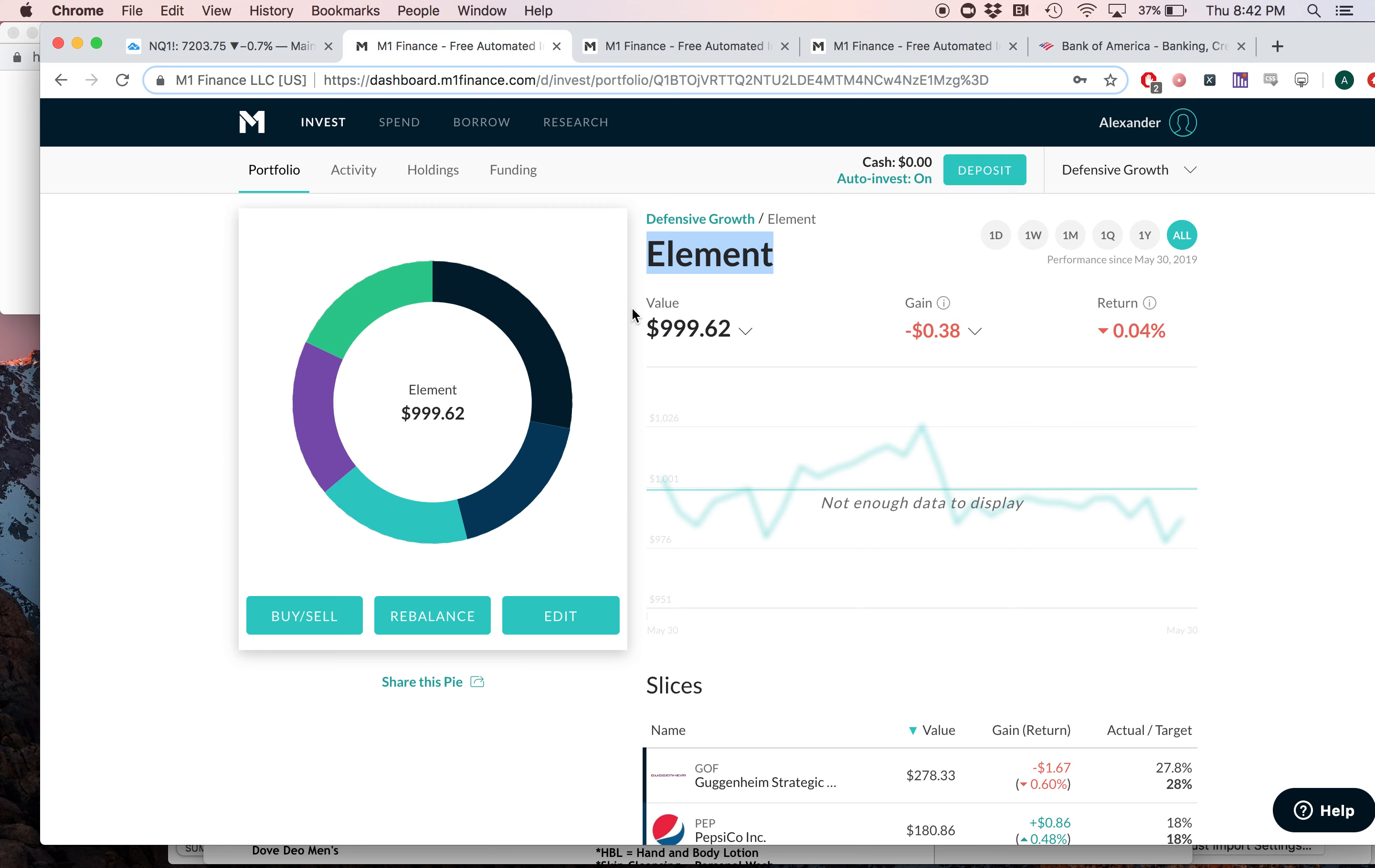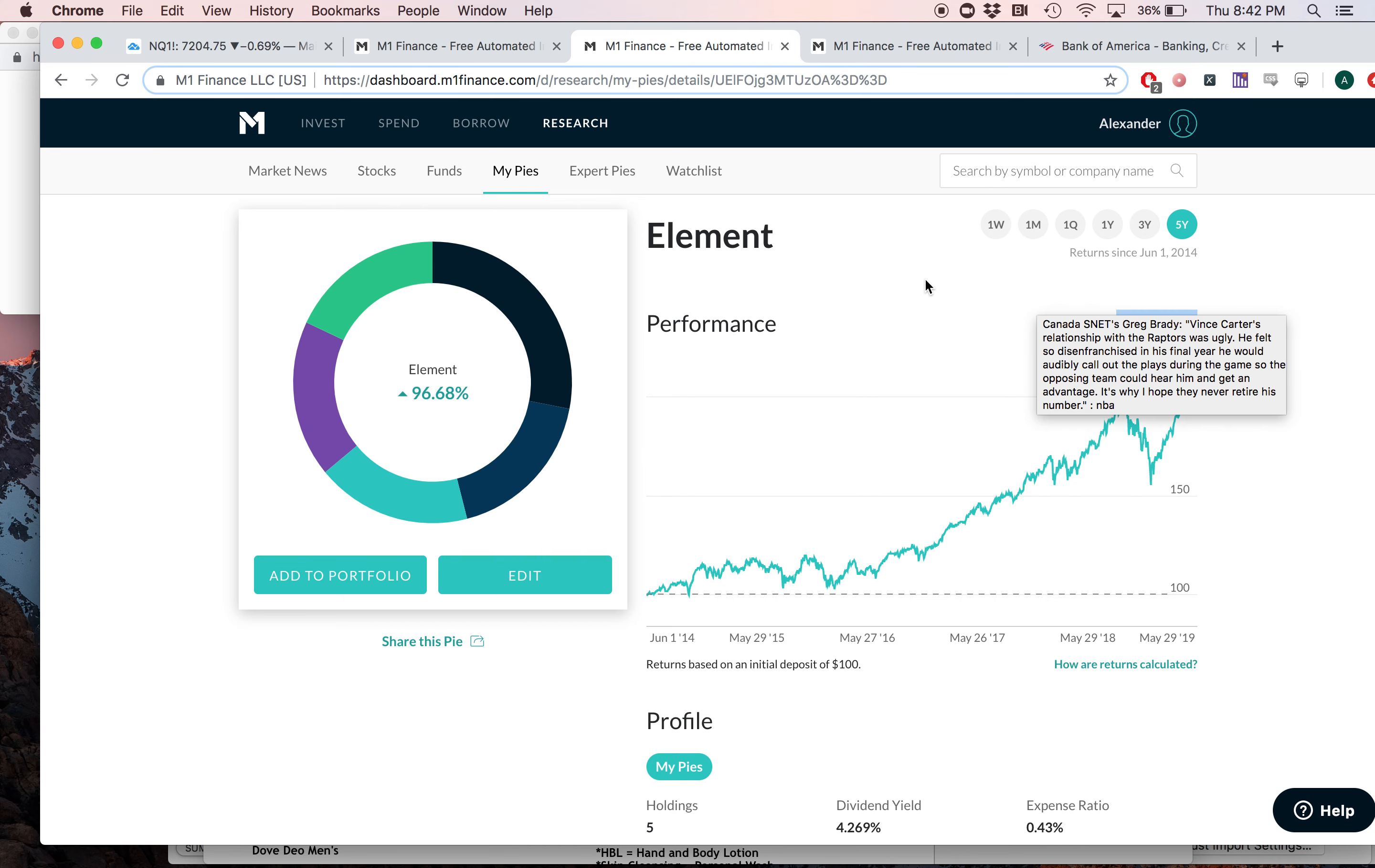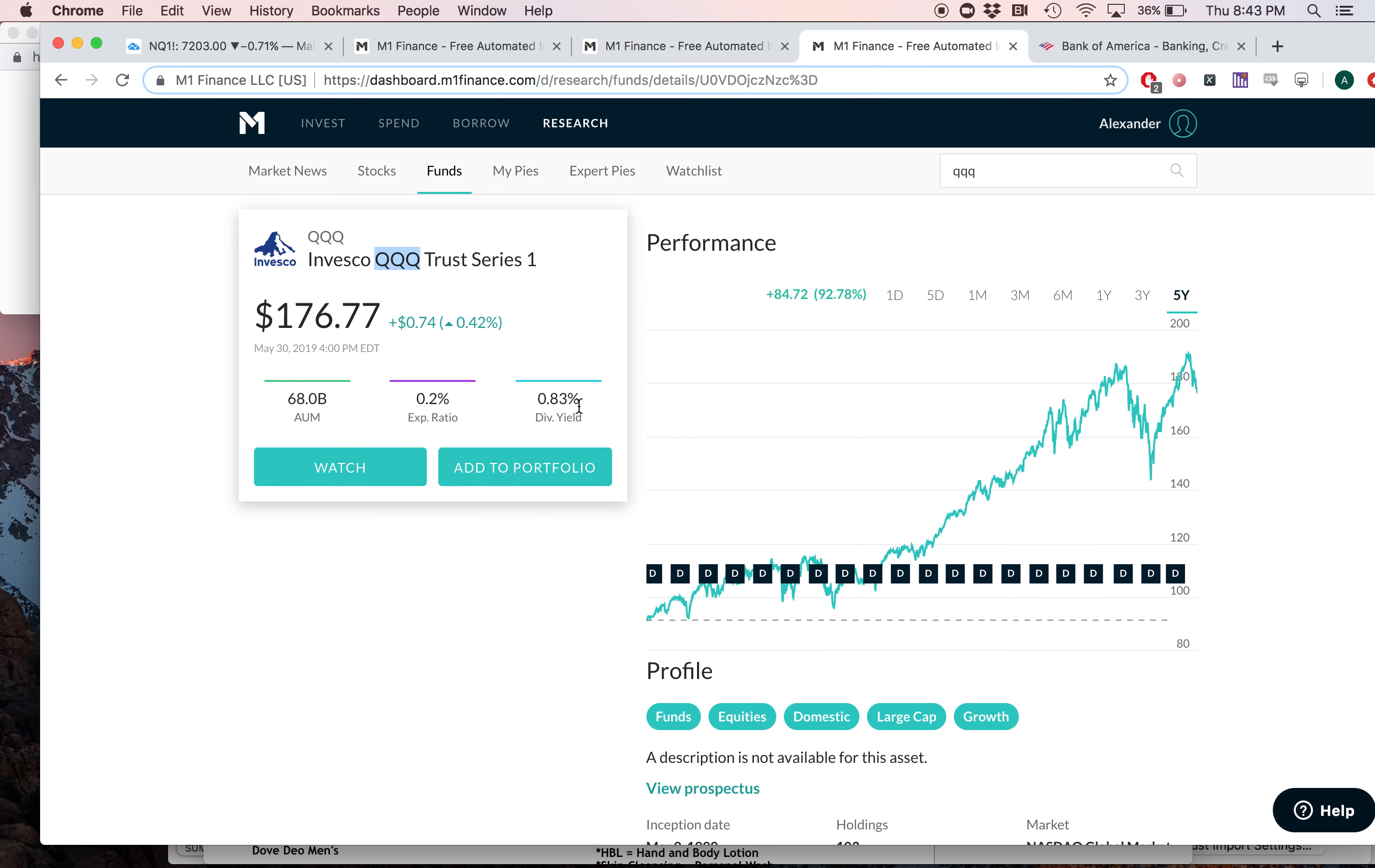First, I want to compare it to some other very popular ETFs. The first of those is QQQ. Now, over a five-year time frame, this portfolio, which is called Element, has gone up 96.68%. For comparison, QQQ over a five-year period has gone up 92.78%, so it's gone up 4% more than QQQ over the last five years. This portfolio has a dividend yield of 4.26%. QQQ has a dividend yield of 0.83%. And just as a reminder, QQQ is another way of saying the NASDAQ. The NASDAQ obviously won't have that high of a dividend yield. It's more known for its growth, but this portfolio actually has more growth than the NASDAQ over the past five years and it has more than four times the dividend yield. That is impressive, in my opinion.